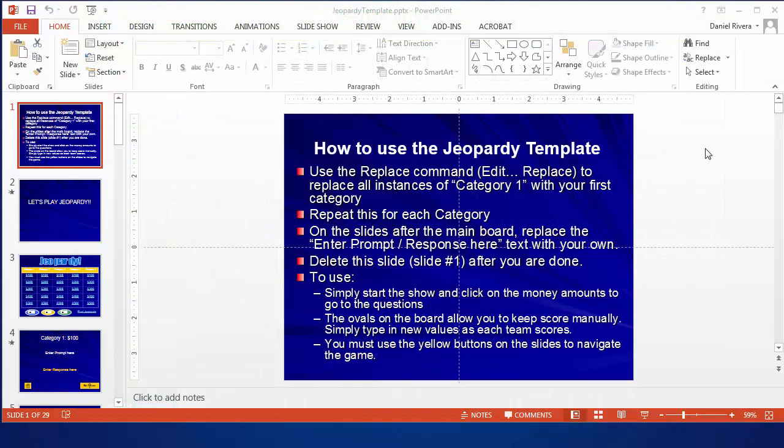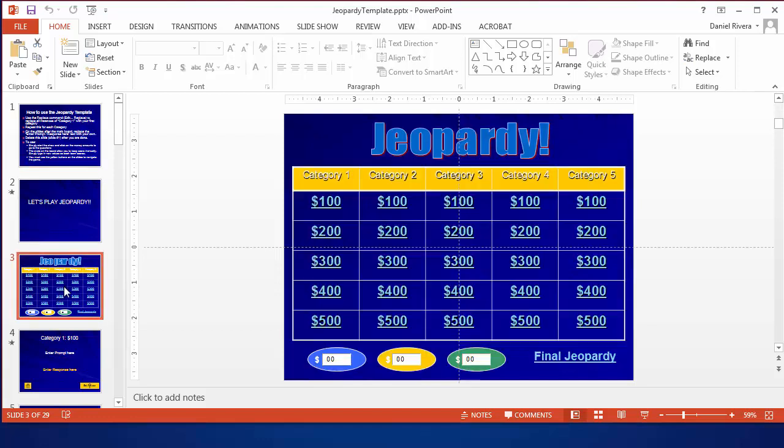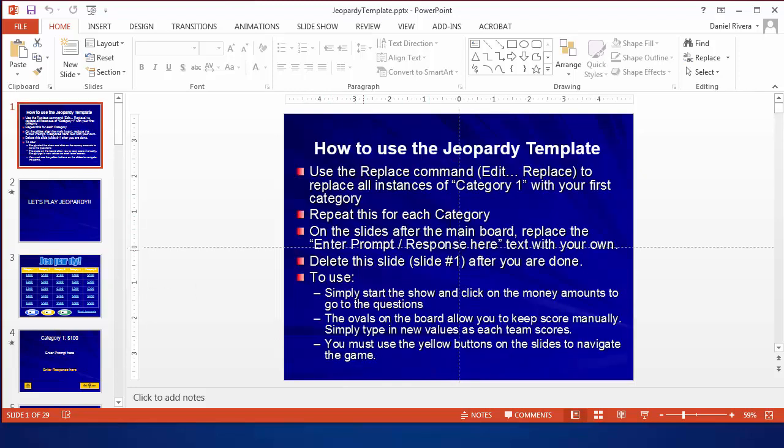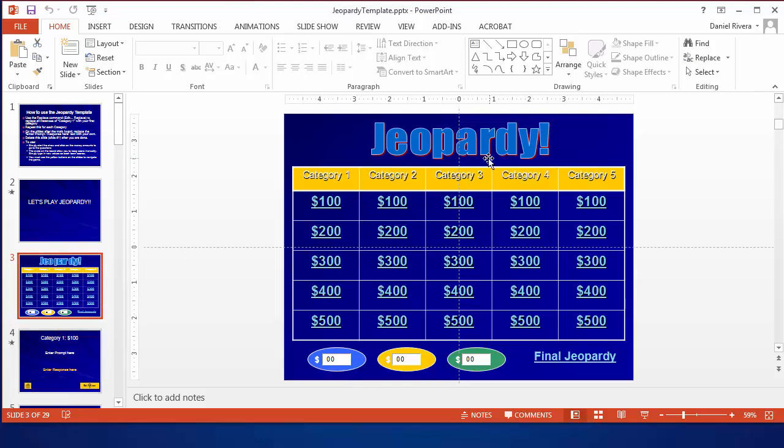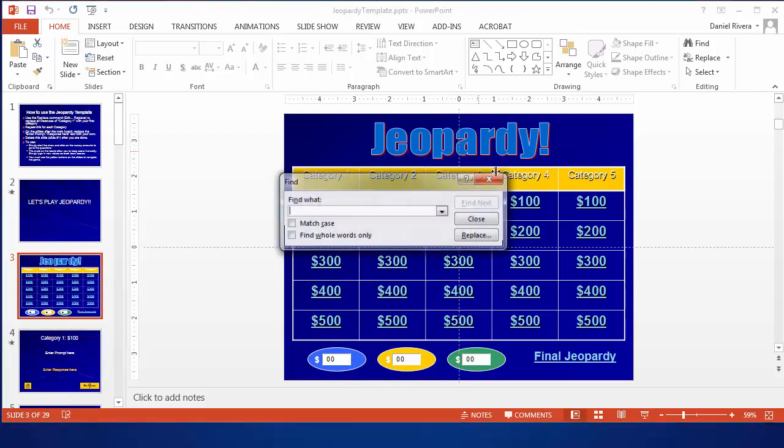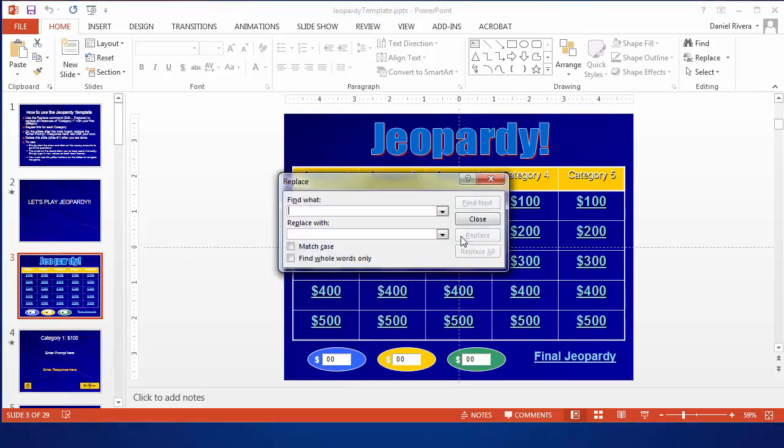The final example is a Jeopardy template. So this is actually more of a game and the way it works is basically the home screen is really this Jeopardy board and each of these is a link to a slide that has a question and answer and there's instructions here on how to replace this so that you can replace all instances of the word category or phrase category one with whatever you'd like like cats or something. So I can come in here and use the find replace command to replace category one with cats.